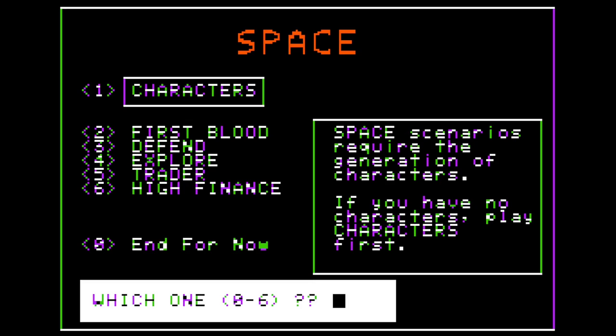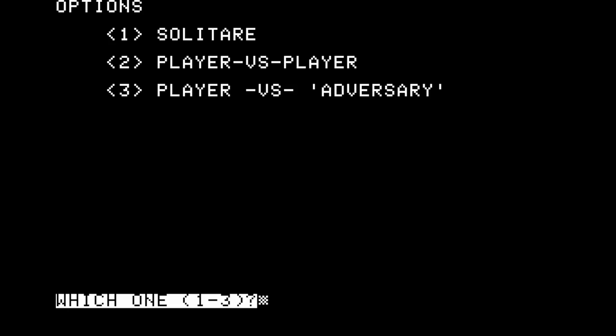Which shows how much of a challenge just the character creation segment of Space is — quite an unusual thing. I don't think I've seen it be as fully featured a part of gameplay in any other RPG I've encountered. That is quite an original thing. So what happens to our recruits when they've left the service? What options are open to them? I think they're going to be able to learn about this vast universe. With the next scenario: First Blood. Options: solitaire, player versus player, player versus adversary.